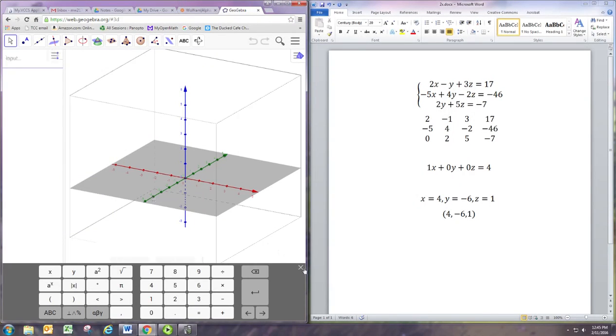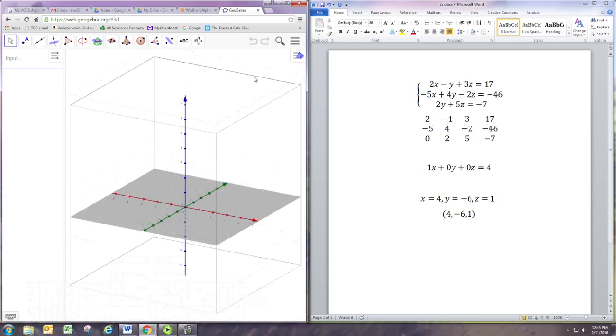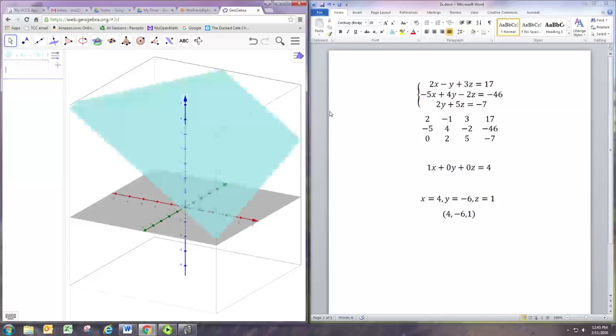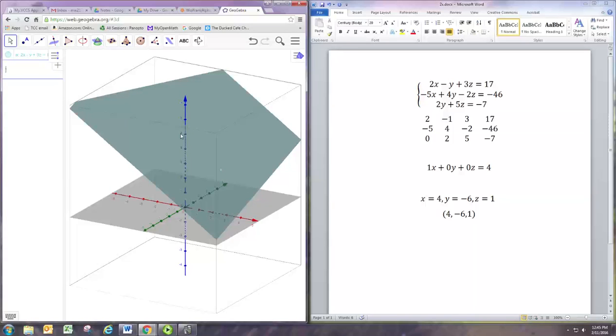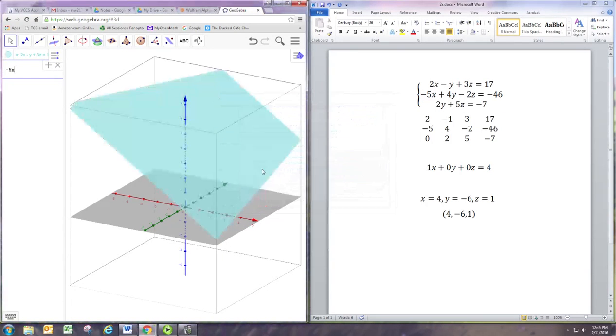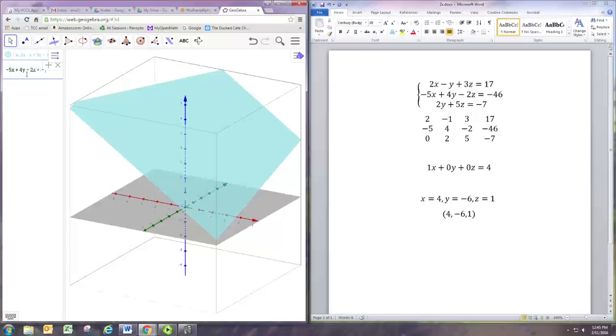We can actually put the equations in and get a 3D graph. Let's just type the equations in as you see them: 2x minus y plus 3z equals 17. Each equation is going to be a two-dimensional plane. Next equation: negative 5x plus 4y minus 2z equals negative 46. And the last one: 2y plus 5z equals negative 7.